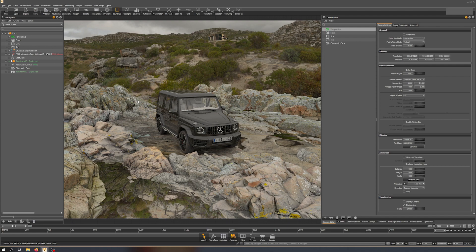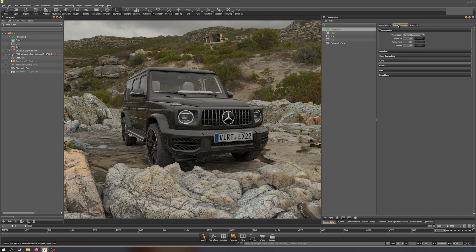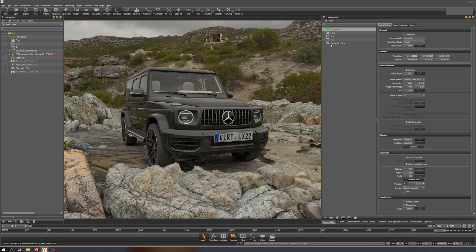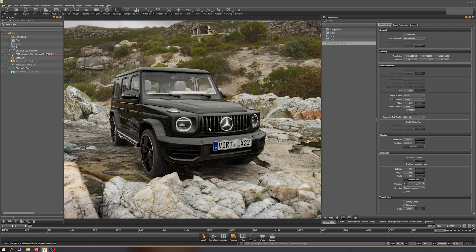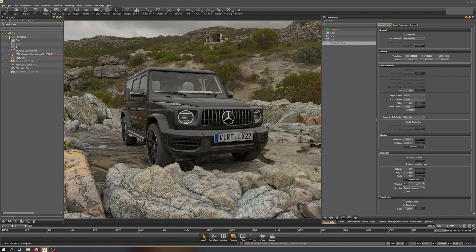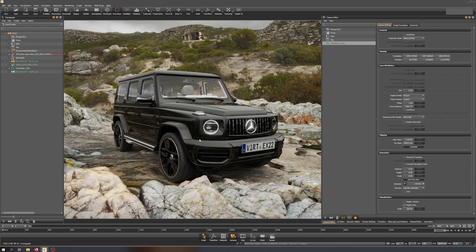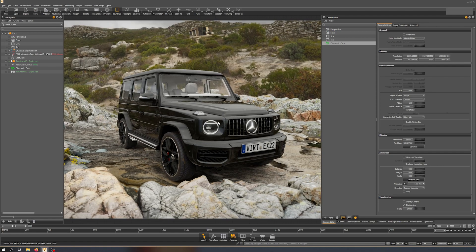I want to focus on the camera today and the lights next time. You can already see we have our perspective camera selected — the standard camera with standard tone mapping — and we also have the cinematic camera. If I switch, you can see it looks very different already: it's brighter, there's a glow, and it has a different type of tone mapping.